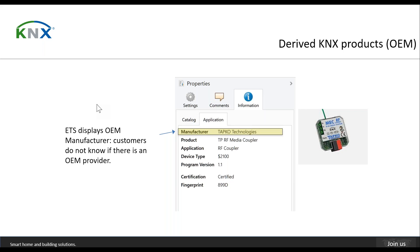The end customer does not see who the original manufacturer is, but rather the company who is taking over the product and doing the relabel. You can have several products from different manufacturers, and the system integrator will only see who the final manufacturer is via the ETS software interface.